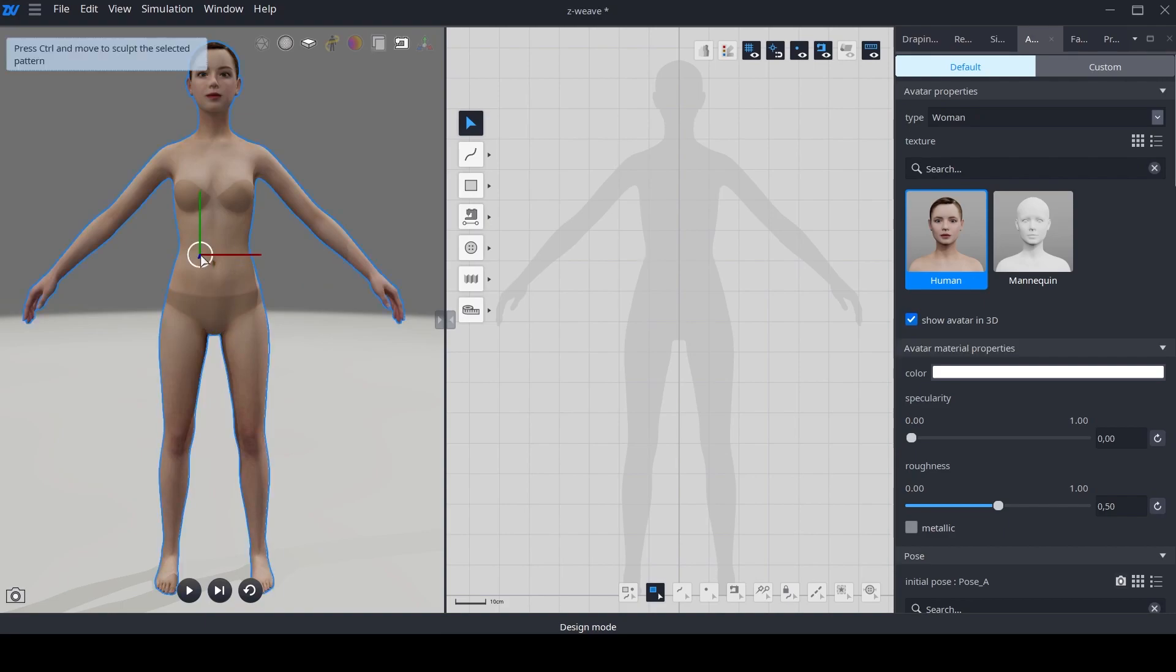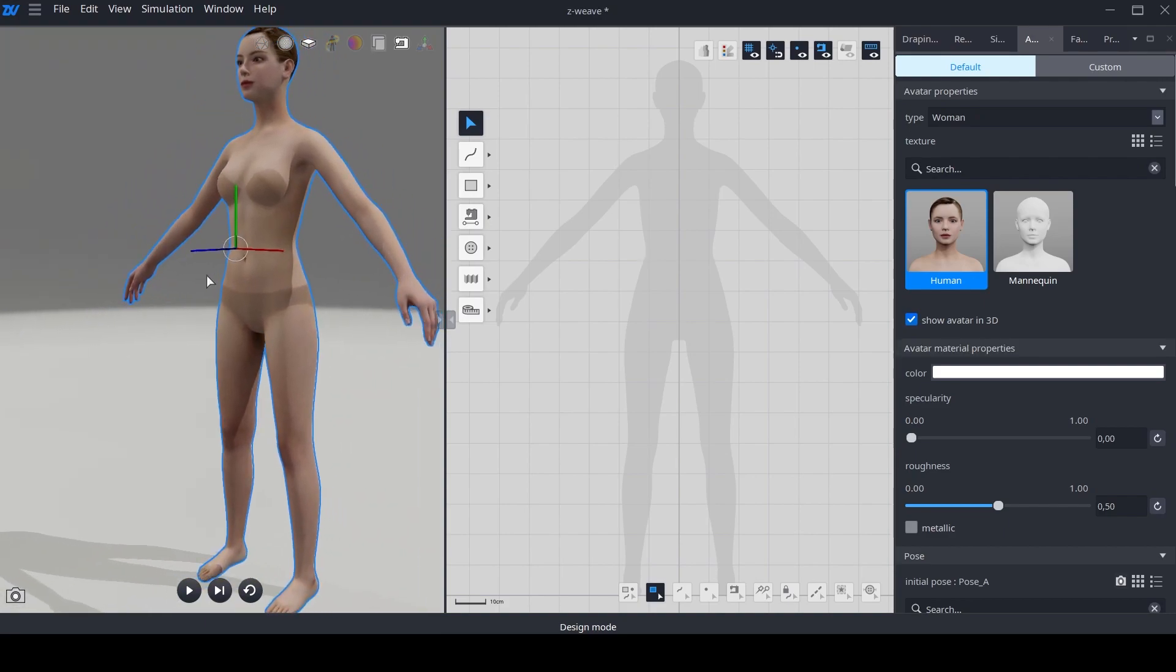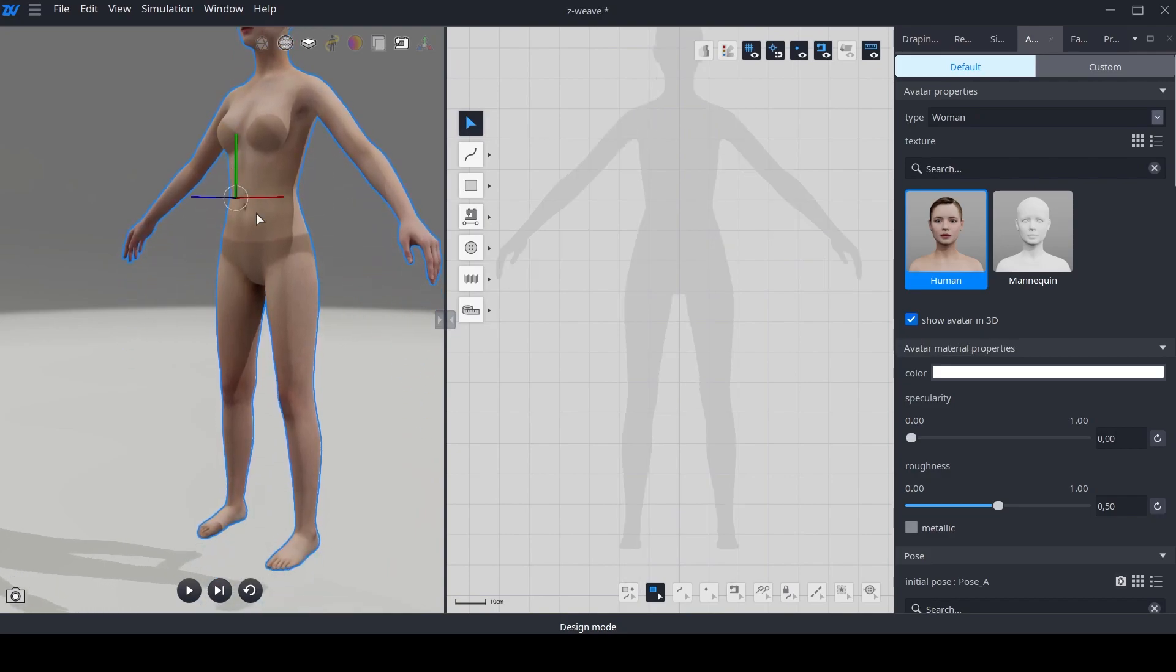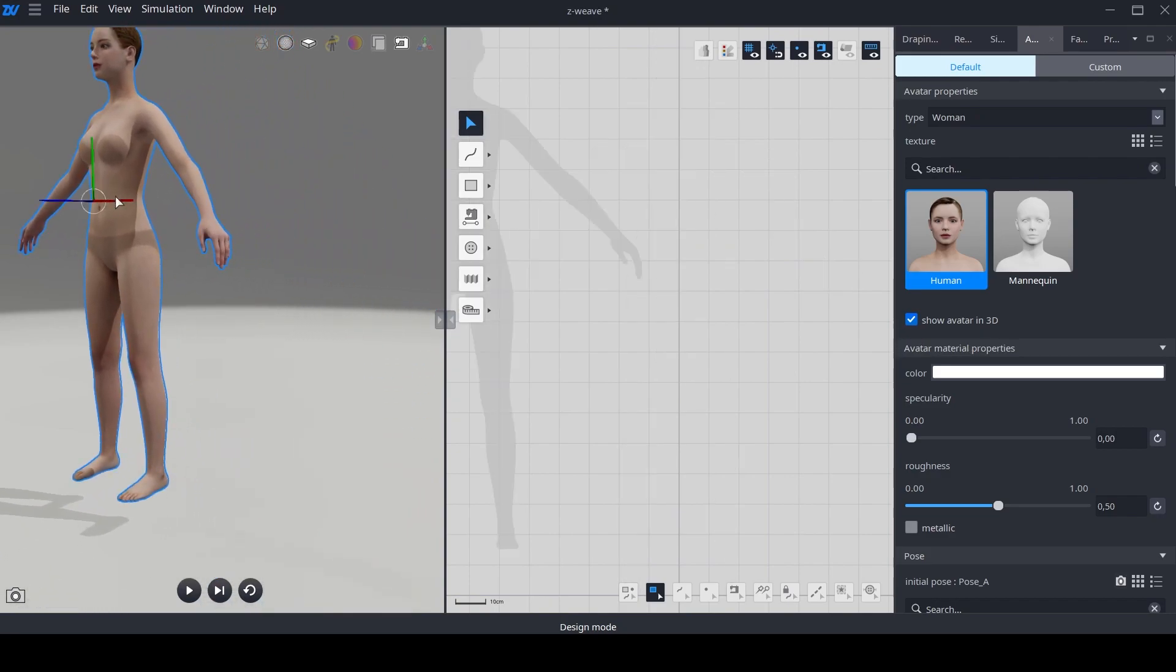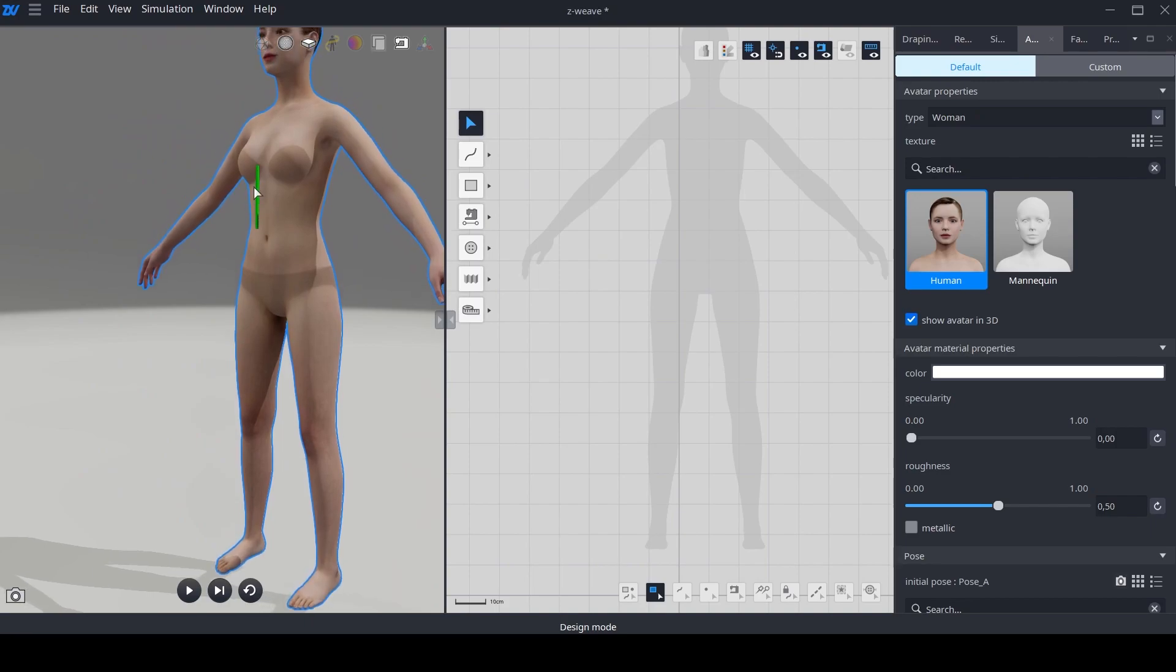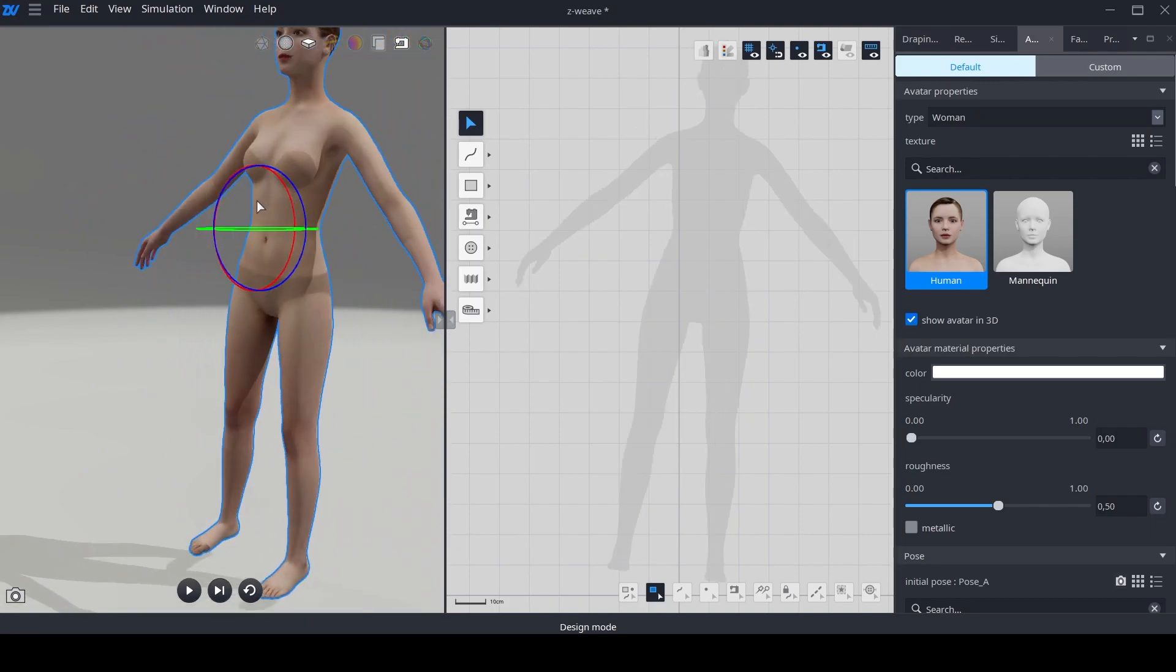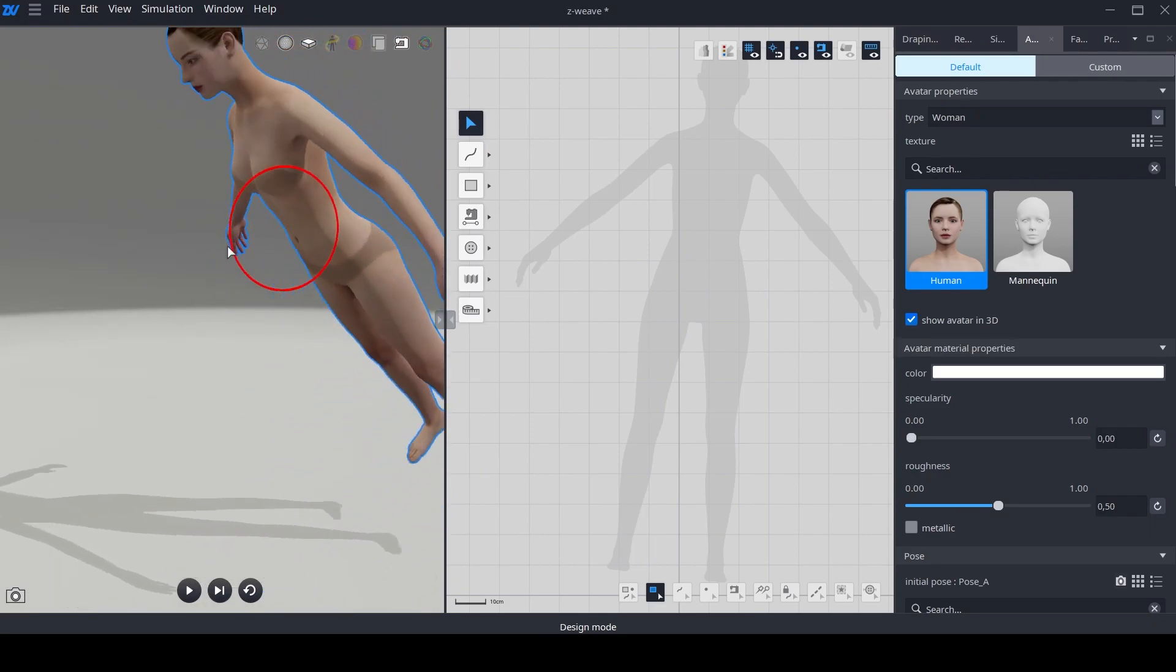To begin with, we have introduced a new functionality that enables us to safely move the avatar within the given space. Furthermore, it is now possible to rotate the avatar in all directions.